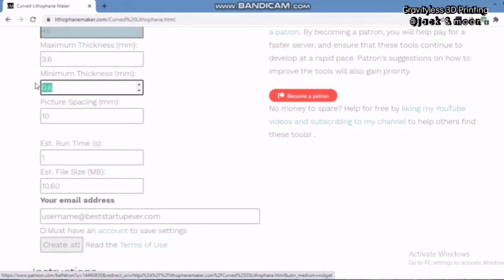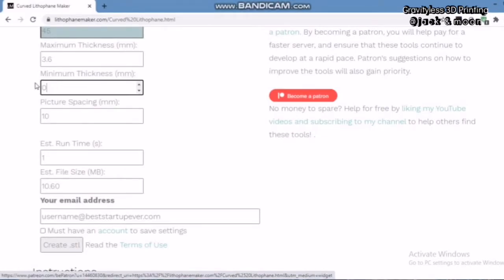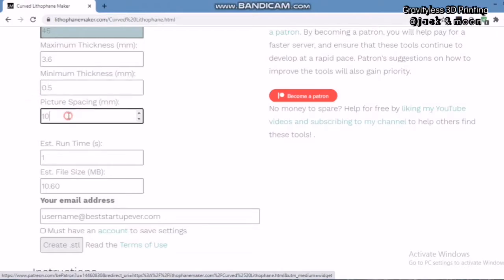However, if you are using white color PLA filament, you can follow our settings here exactly. For the maximum thickness, we will use 3.6 mm while the minimum thickness, we will use 0.5 mm. For the picture spacing, because we only use one photo, we will set this value to 0.